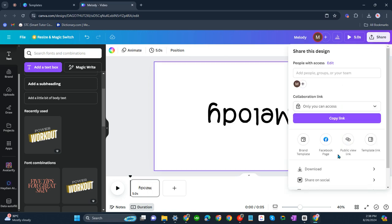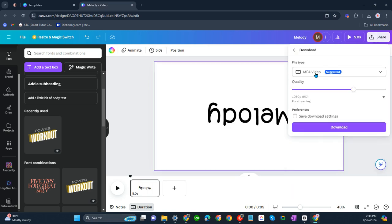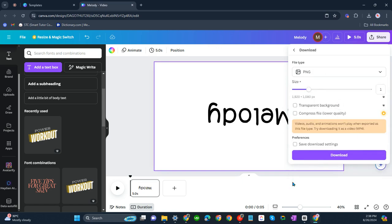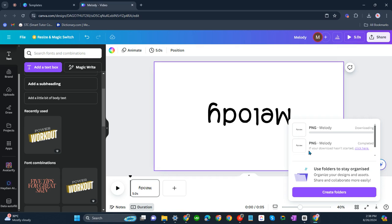Share, download, and then this one should be PNG, transparent background, and download.